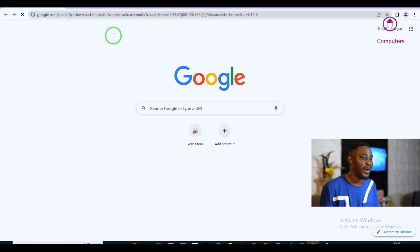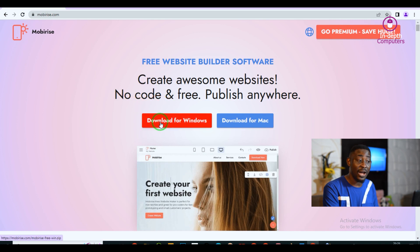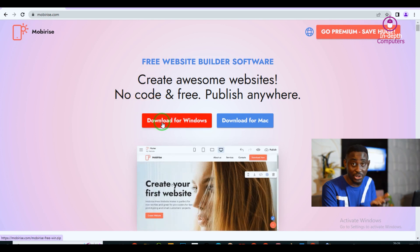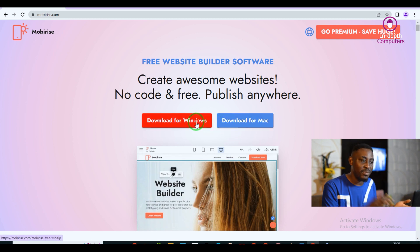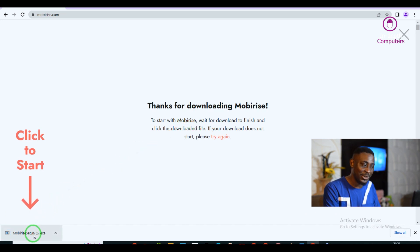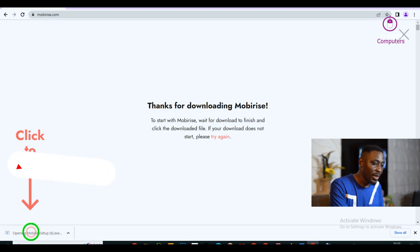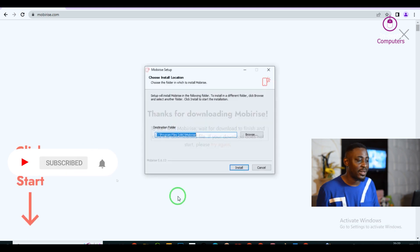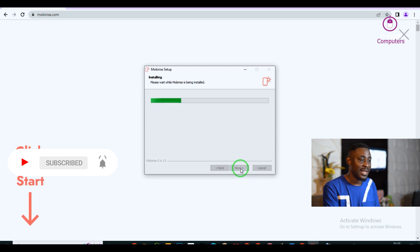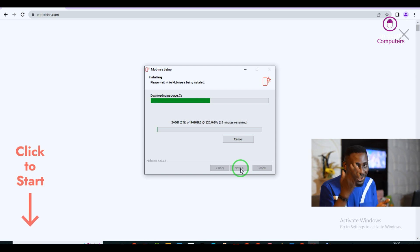Type 'download Mobyrise software' and it will take you to the Mobilize website. Click the Mobilize website and it will show you 'Download for Windows.' I'm using Windows — if you're using Mac, click download for Mac. Once you click, the software will take some time to download. When it has completely downloaded, click on the Mobilize application, click Yes, and then click Install.